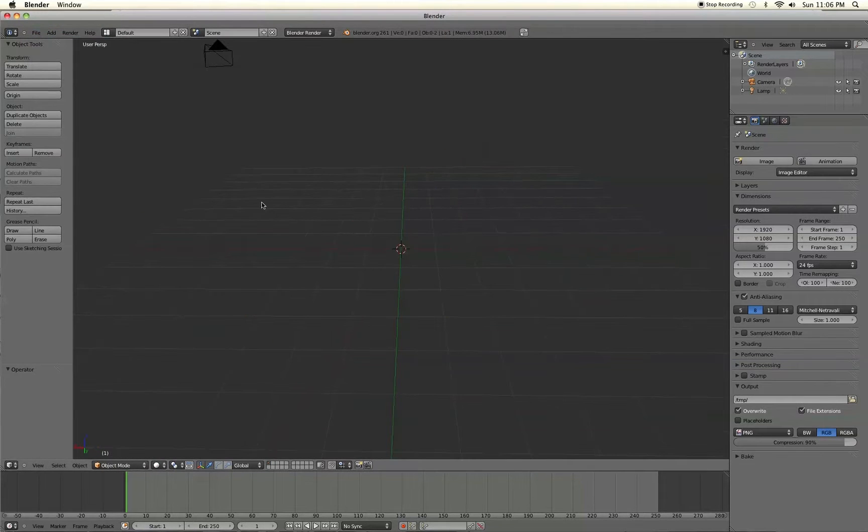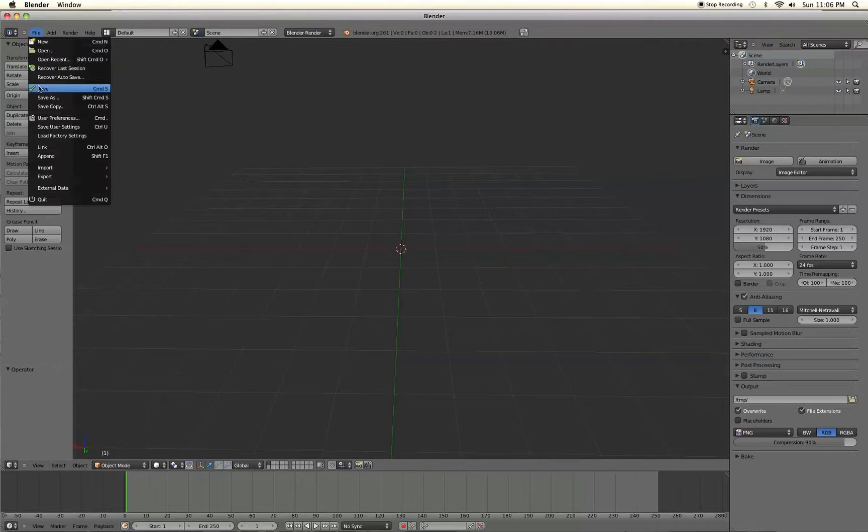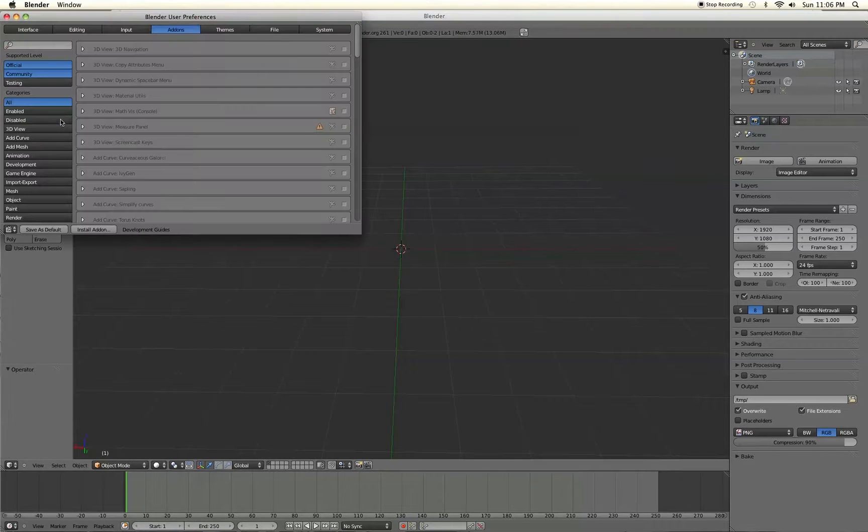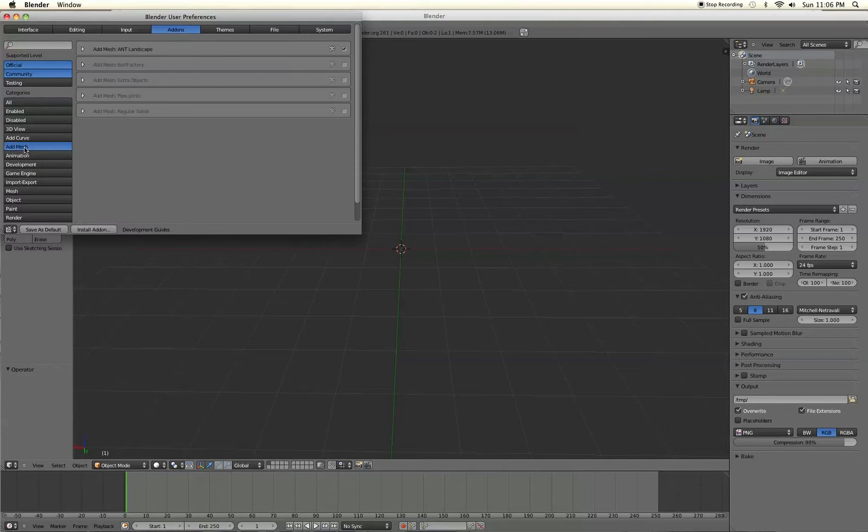First of all, you're going to need to enable a new feature that Blender added called the Ant Landscape add-on. So to enable that, go to File, User Preferences, go to the Add-ons tab up here. Then on the left hand side select Add Mesh.